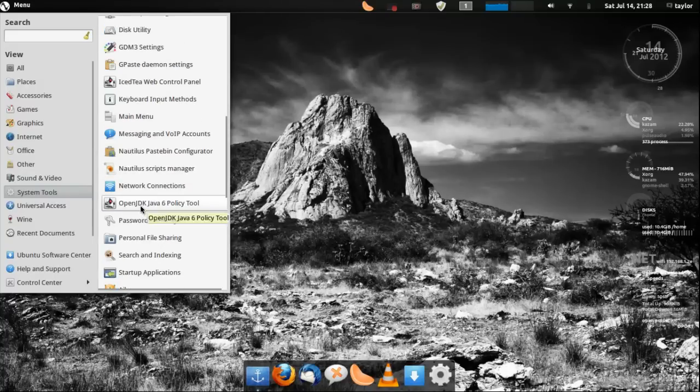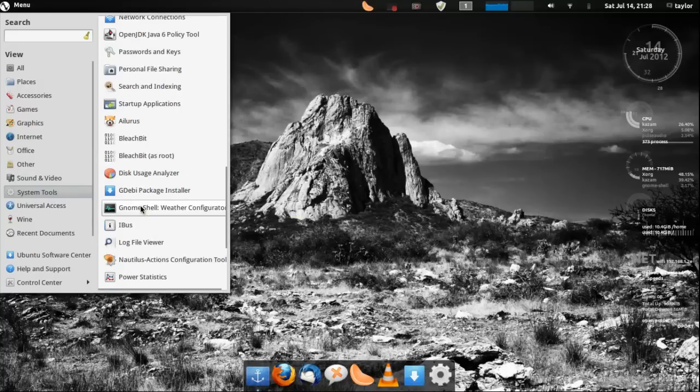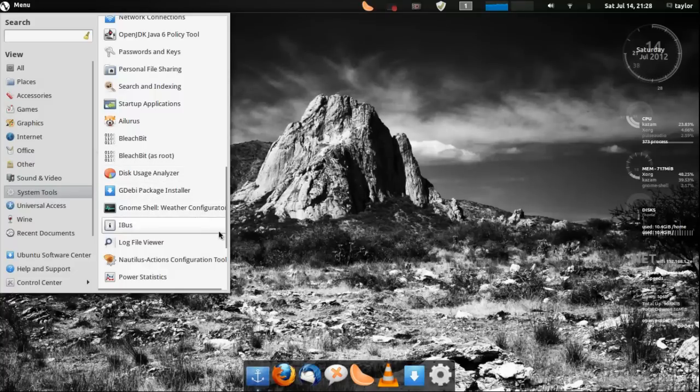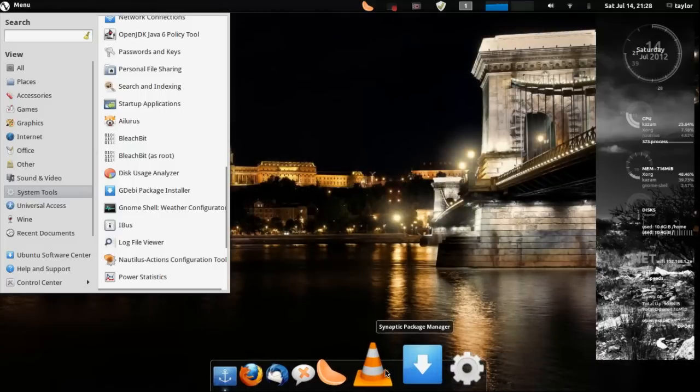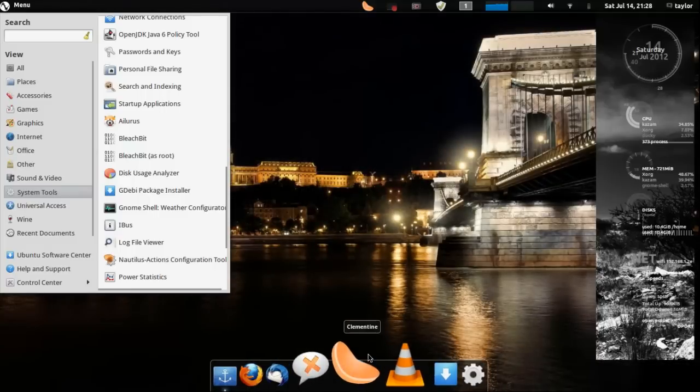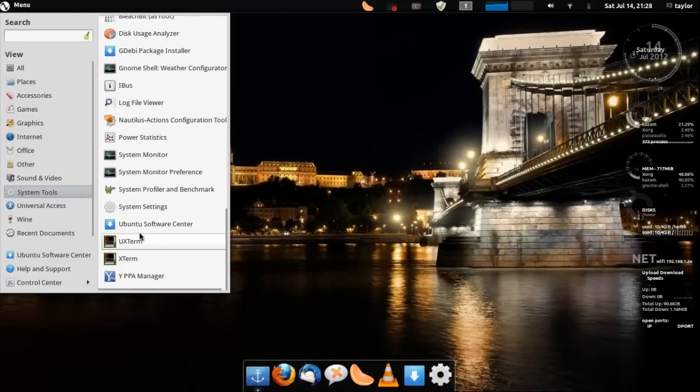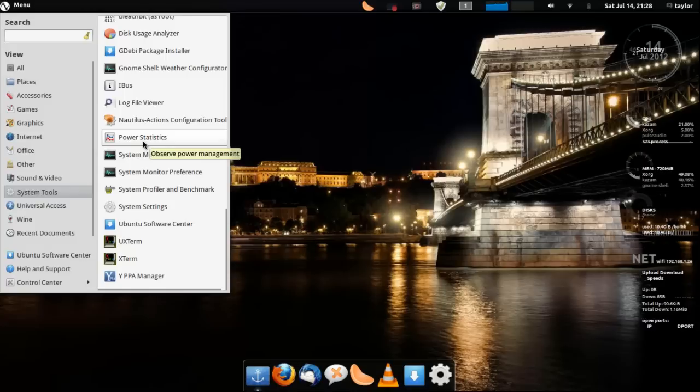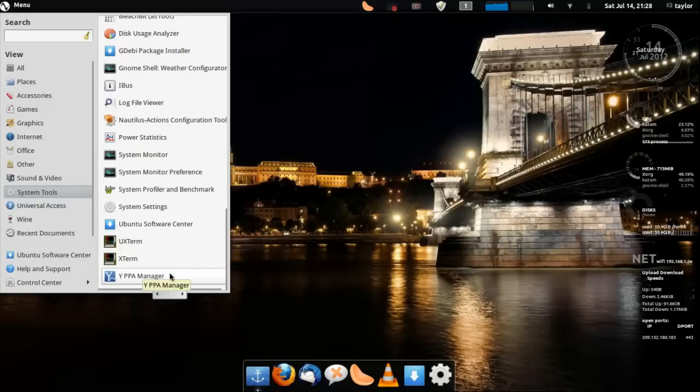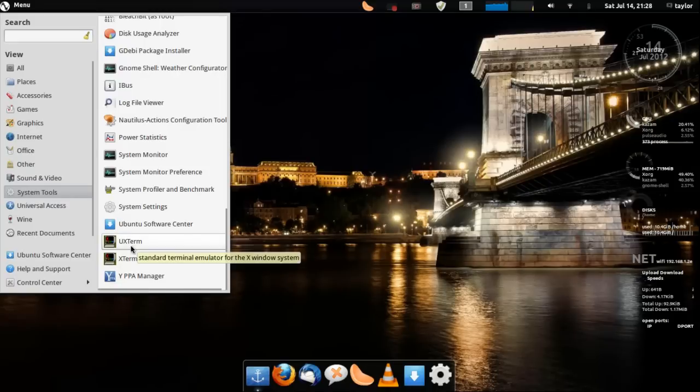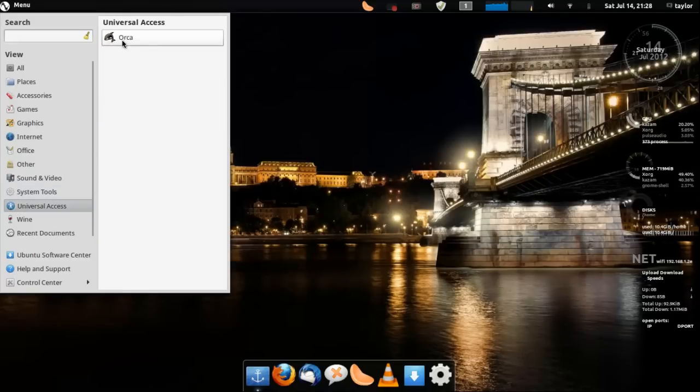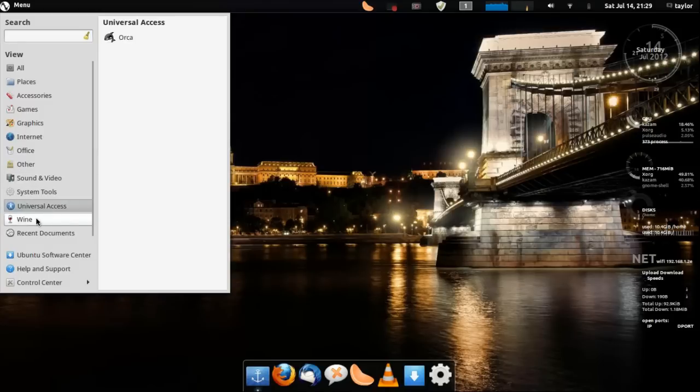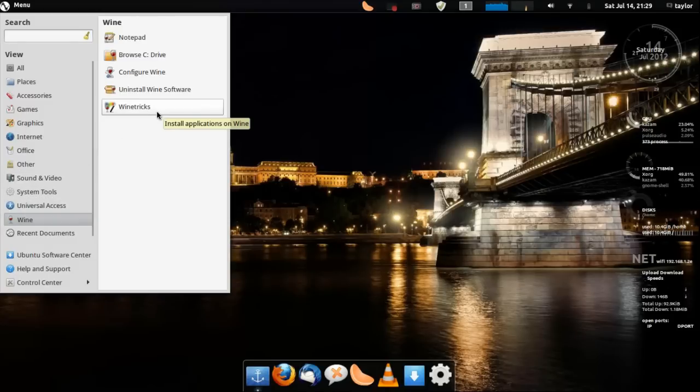Again desktop sharing, these are all basically settings in here. So it's all System Tools. You got your Disk Usage Analyzer, Gnome Shell Weather Configuration, that's probably for an applet down here. Your System Monitor, Power Statistics, their main system settings. Y PPA, oh it's a PPA Manager for downloading stuff. You get your Universal Access. Orca that basically will read the screen for you if you have trouble reading.